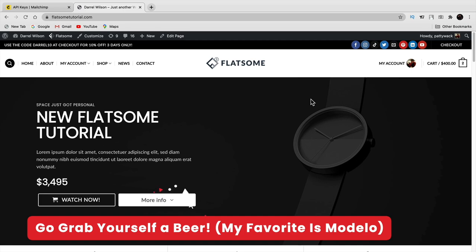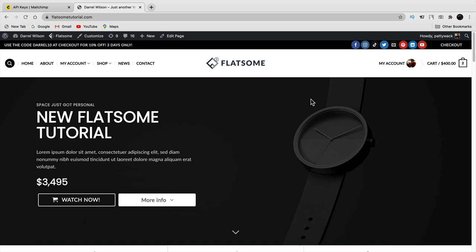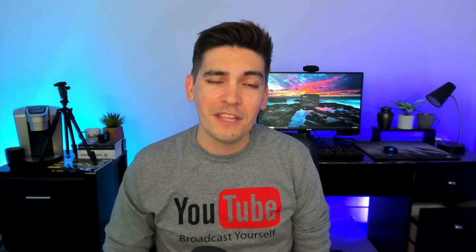Congratulations, you've made it to the end! Thank you for watching this video. I covered every aspect — how to create a list, how to create a campaign, how to send automated emails, how to connect it to your WordPress website, and how to connect it to WooCommerce. I hope this video helped you out. Make sure to like this video. If anything has changed or they added something not in the video, let me know in the comments. My name is Daryl Wilson and I'll see all you party people in the next video — take it easy!